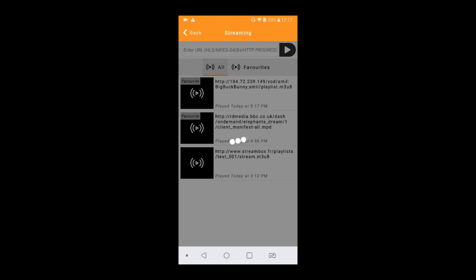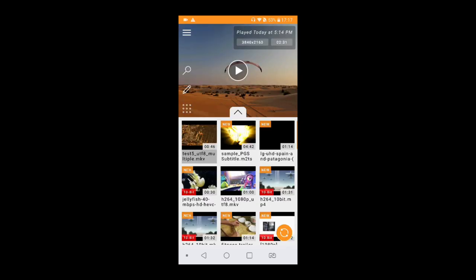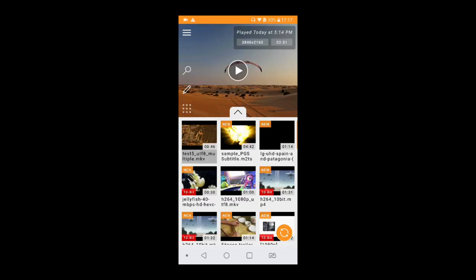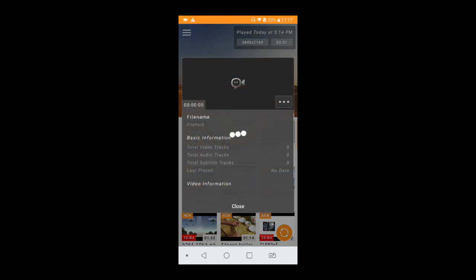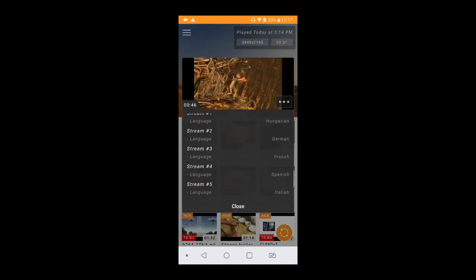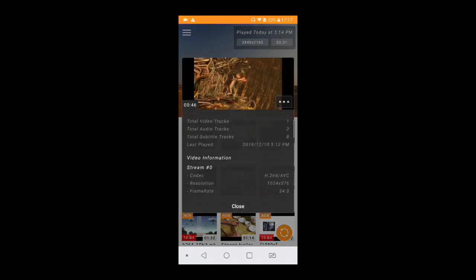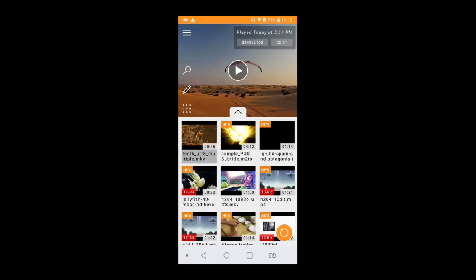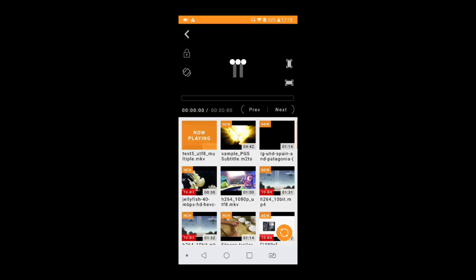Network streaming is definitely a worth trying feature in CNX Player. Another amazing thing is you can have a look at the information of video file by doing a long press. You can delete the video from here by just doing a single long press.